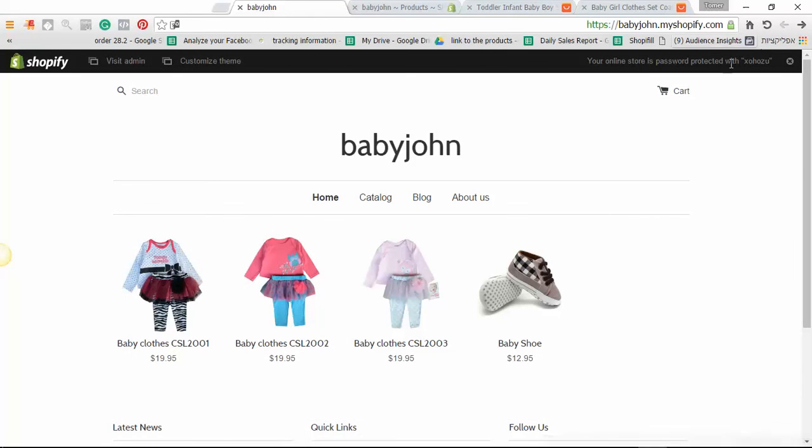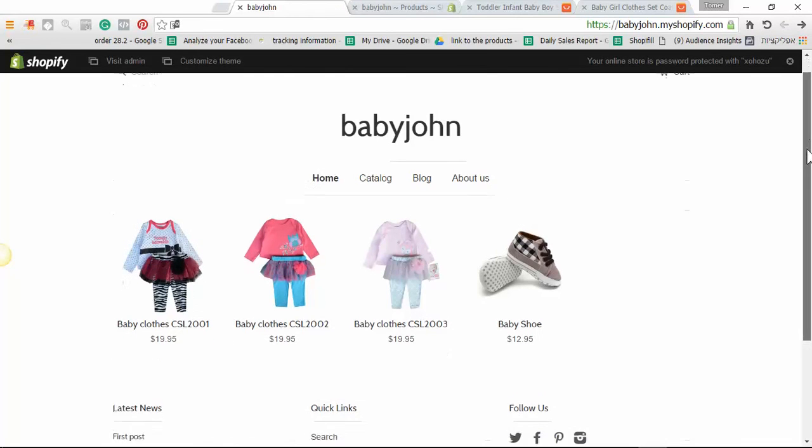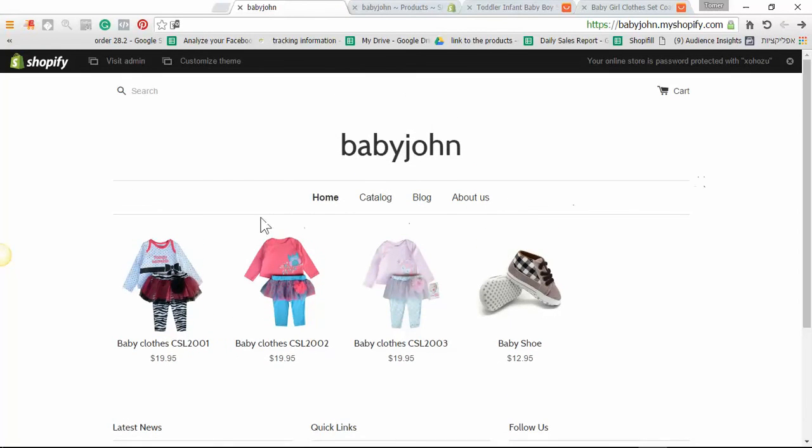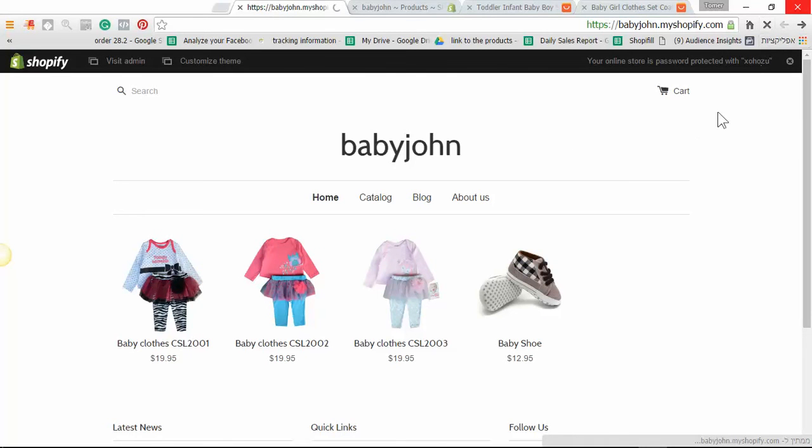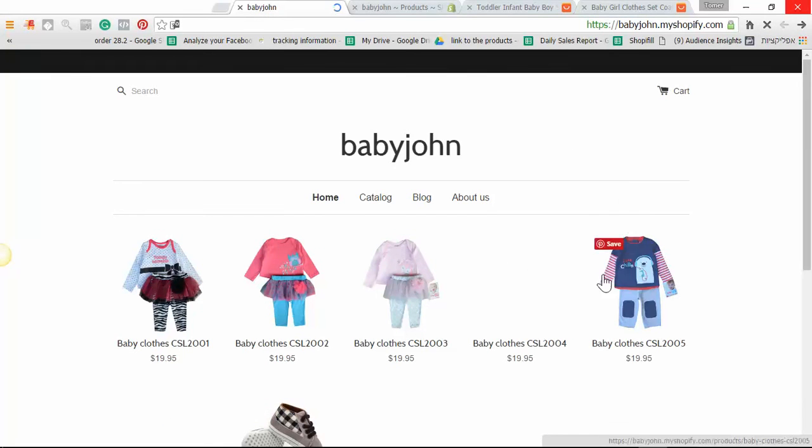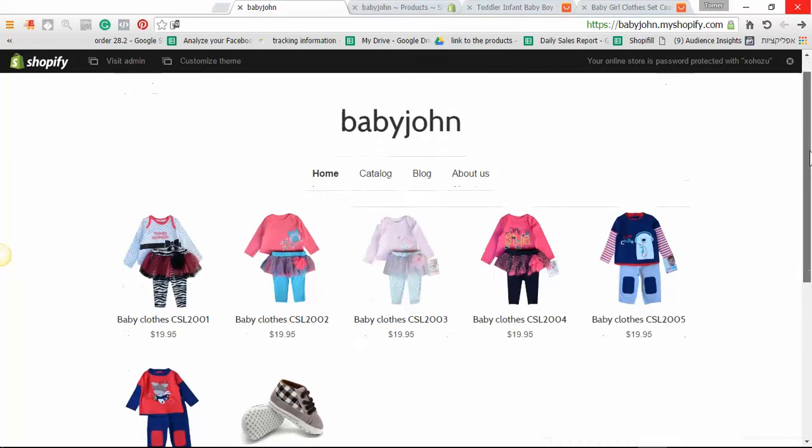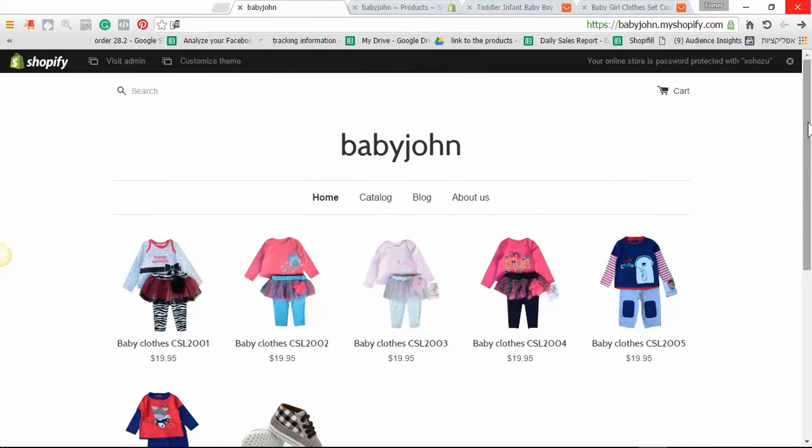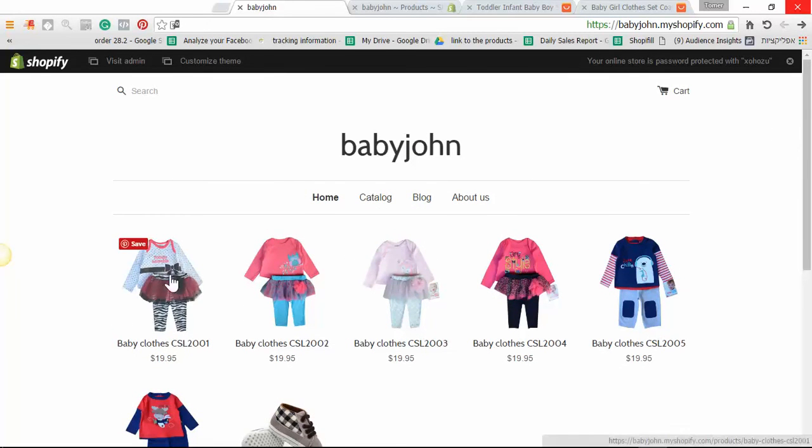And as we can see, Expressfy is starting to upload the products to the store. It will take a minute or two, but all the products will be in the store, in a click of a button. Really fast. And this is Expressfy, the fastest way to add products to your store. Enjoy it.